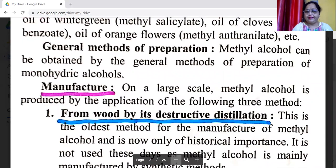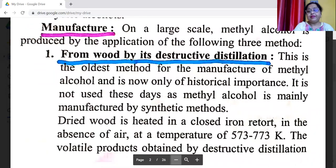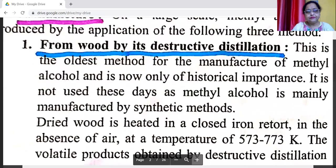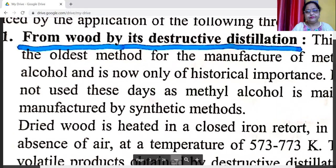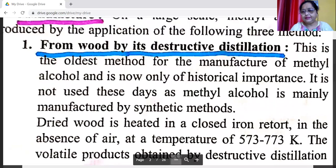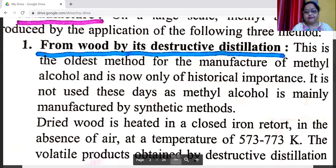Methyl alcohol occurs in combined state in some essential oils: oil of wintergreen, that is methyl salicylate; oil of cloves, which is methyl benzoate; and oil of orange flowers, which is methyl anthranylate. Methyl alcohol can also be obtained by the general method of preparation of monohydric alcohol. Here we discuss the manufacture of methyl alcohol on a large scale. The first method is from wood by destructive distillation.